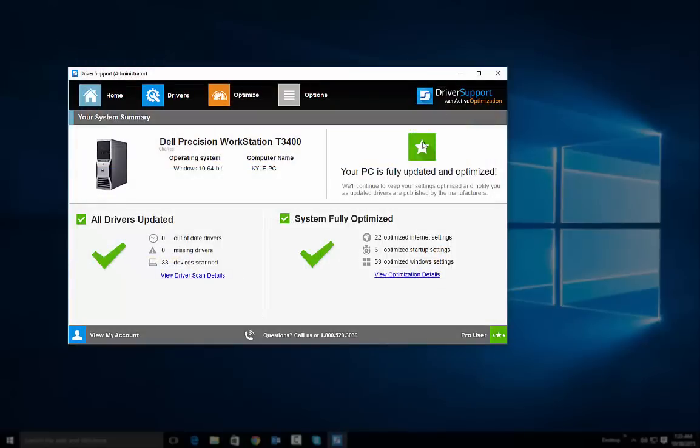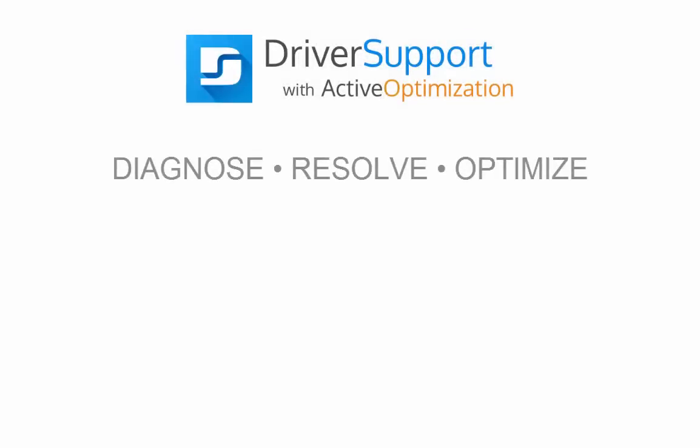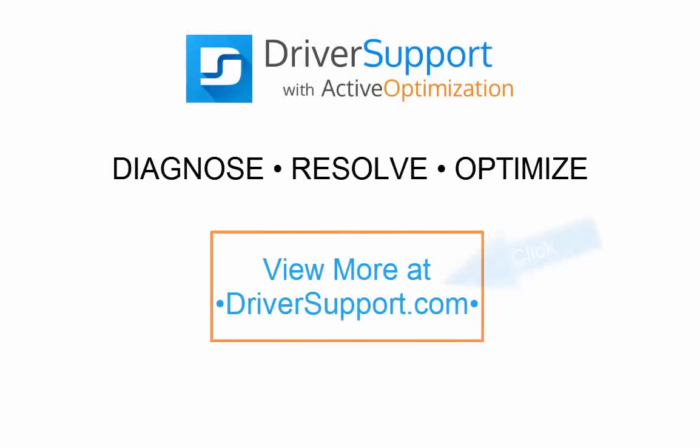Your computer is now fully optimized in real-time. Thank you for using Driver Support with Active Optimization. View more at driversupport.com.